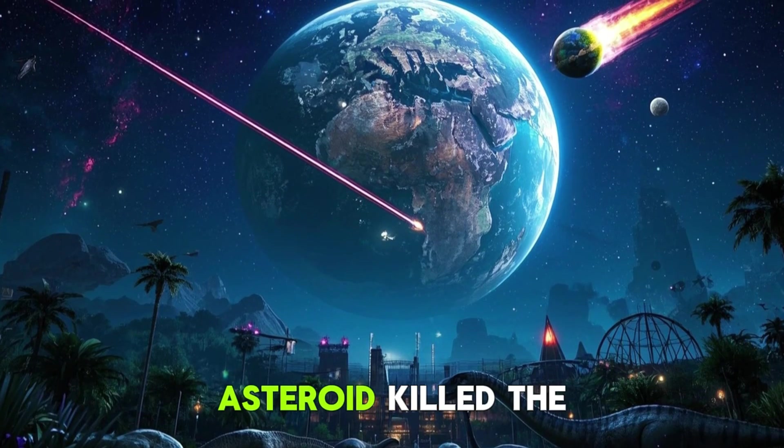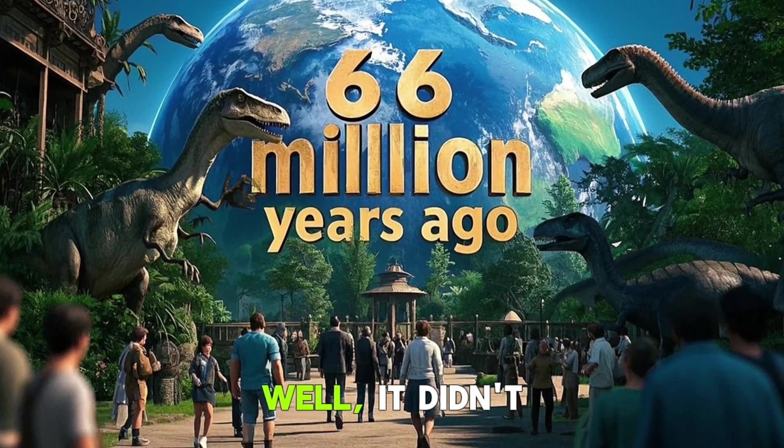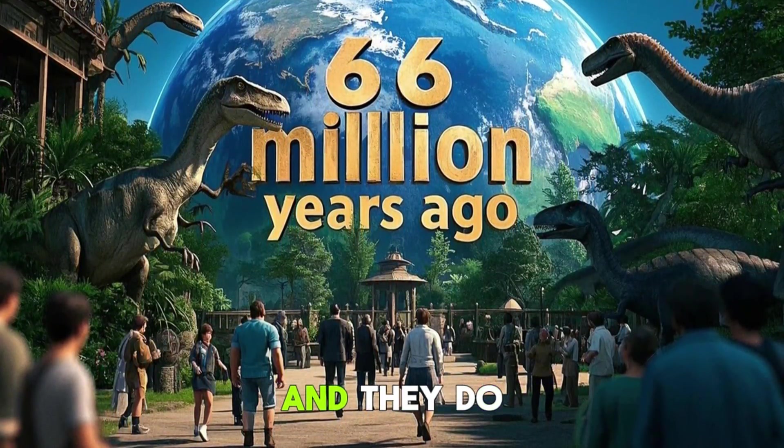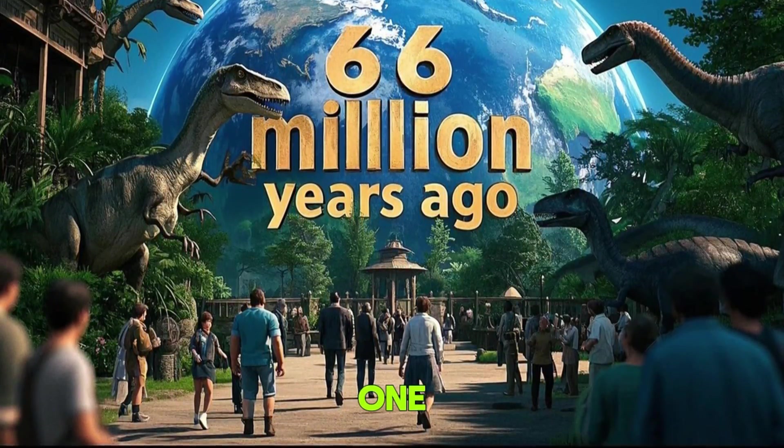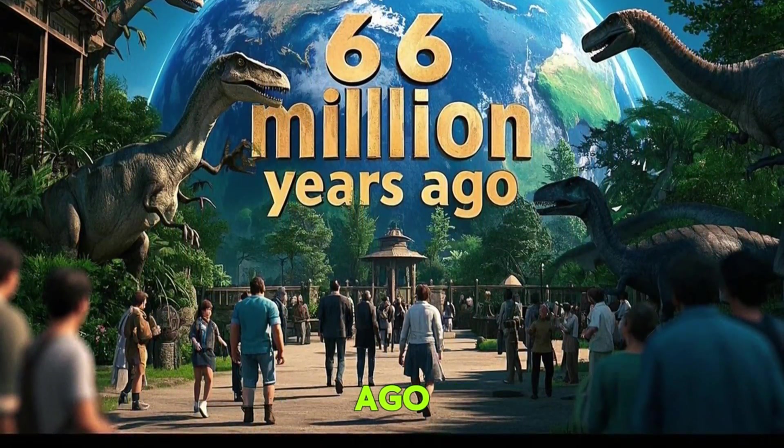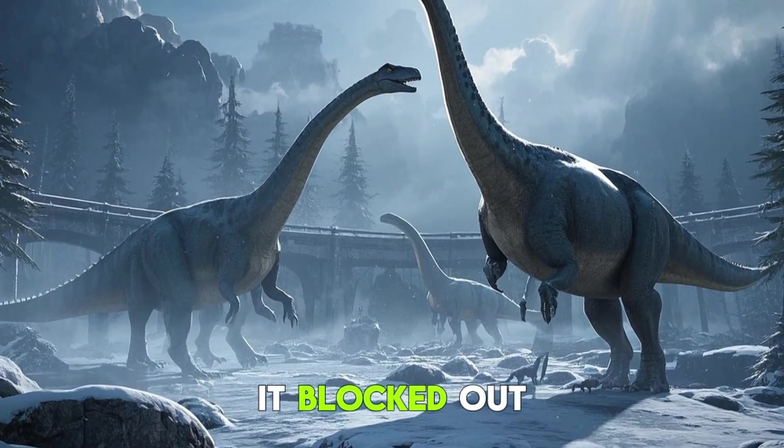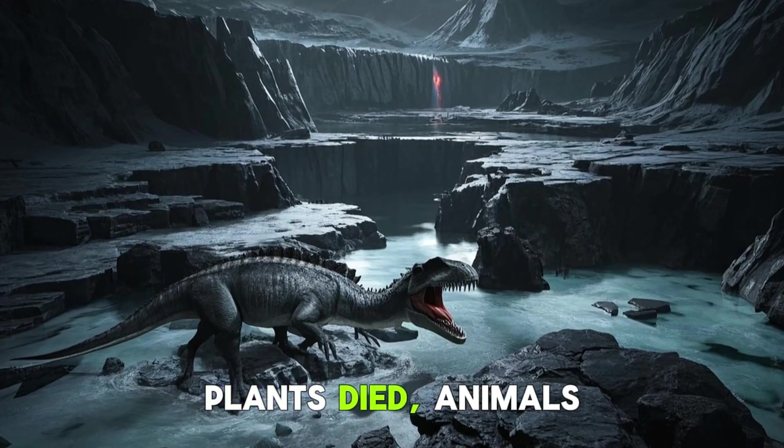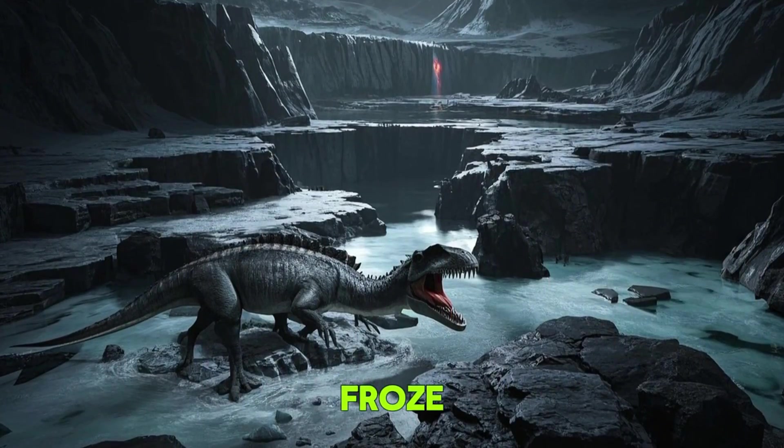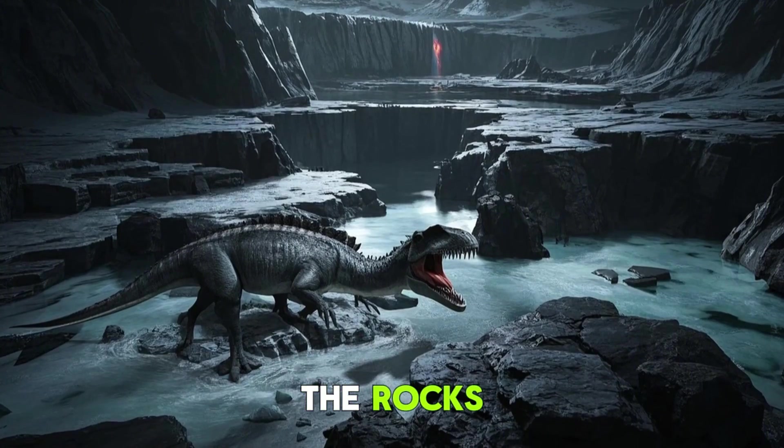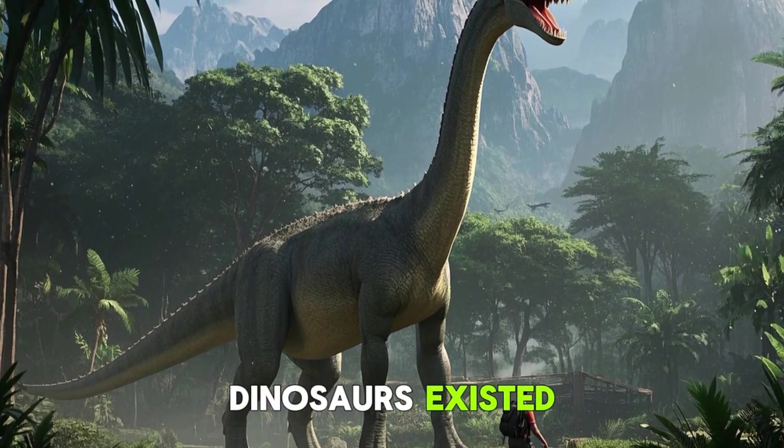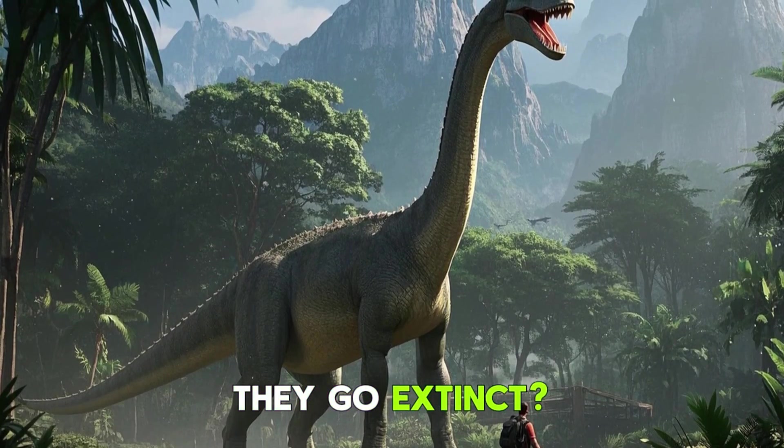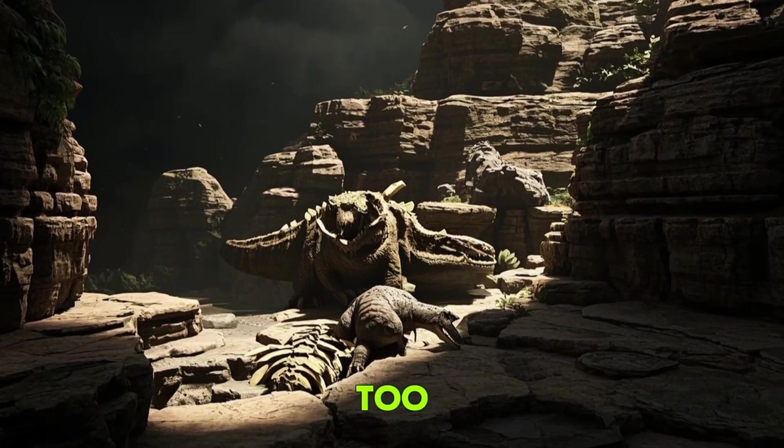How do we know that an asteroid killed the dinosaurs? Well, it didn't. Asteroids are cool, and they do cause mass extinctions, but not this one. This event happened 66 million years ago, and gas that had blocked out the sun and caused an ice age. Plants died, animals froze, and you can actually see the layer of ash and ice in the rocks. That's long before humans or even dinosaurs existed. So how did they go extinct? Again, you can see the evidence of this in the rocks too.